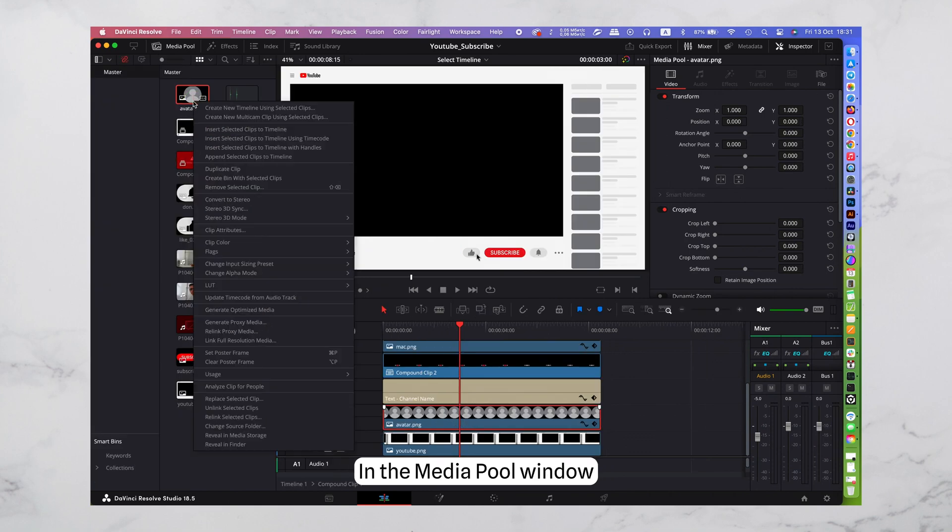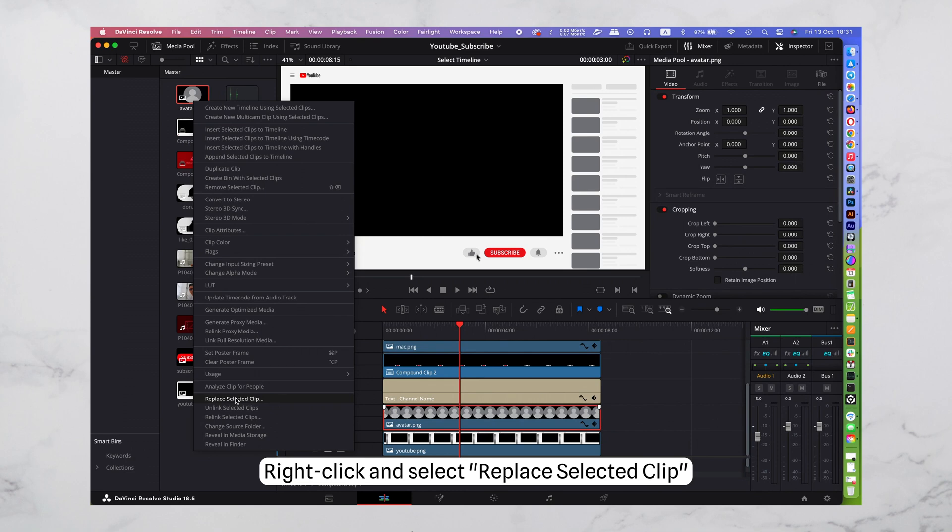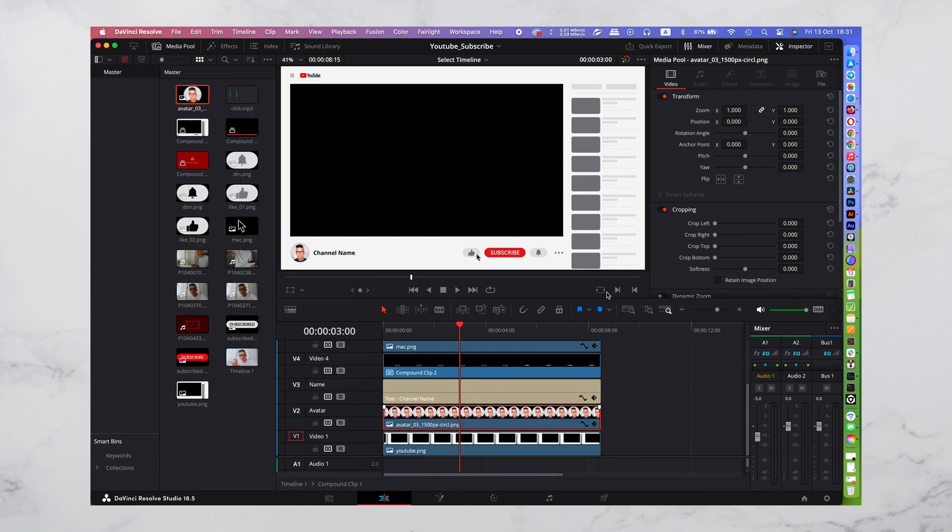In the Media Pool window, locate the avatar file and replace it. Right-click and select Replace Selected Clip.